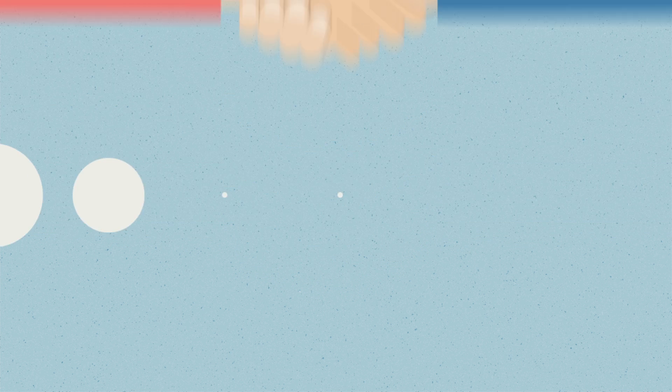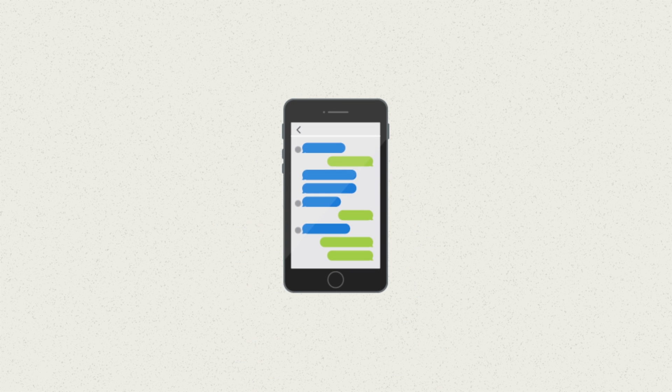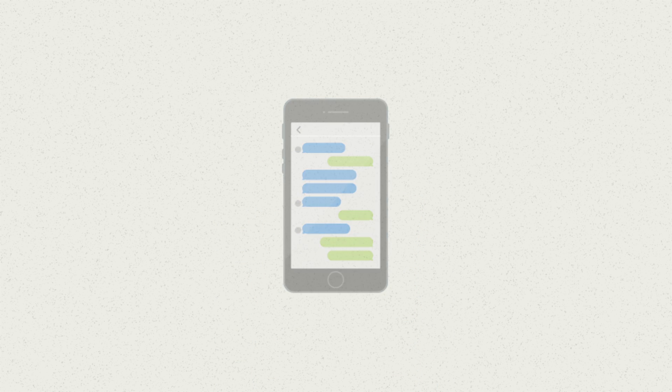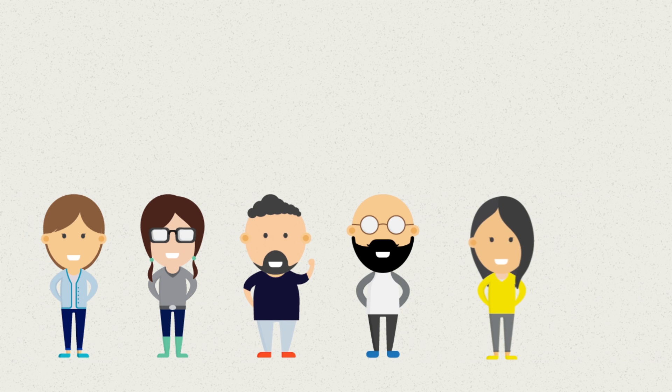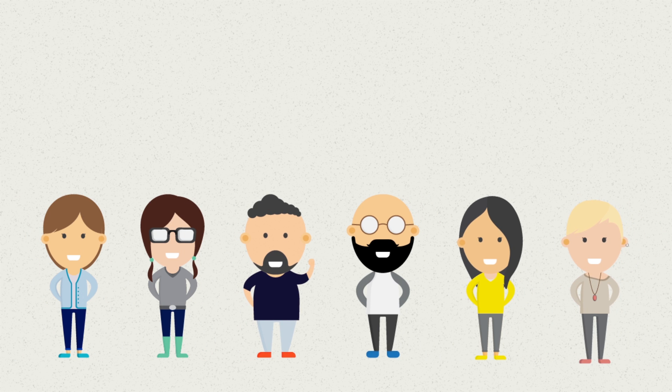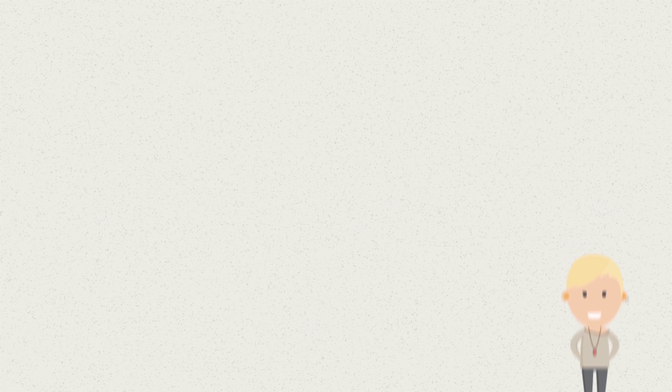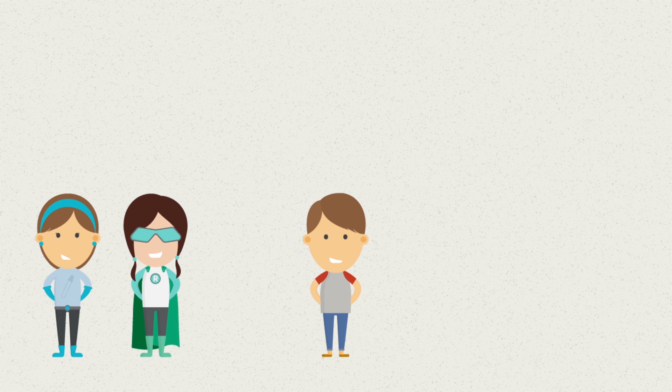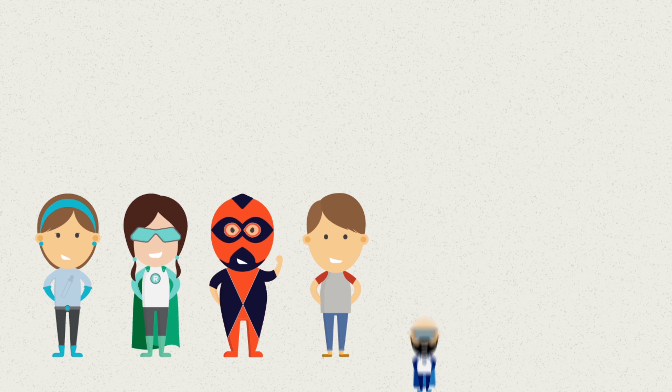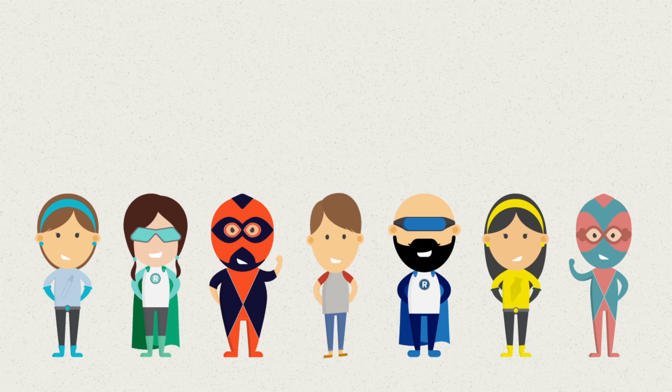So the next time you are at a restaurant, or a theme park, or even just texting a friend, know that there was a whole team of creative people behind your experience, making it easy and enjoyable as possible. And if you are a person who naturally questions things and loves to be creative, user experience design might be a fun career for you. Who knows, maybe you'll be creating the next great app, or car, or theme park.